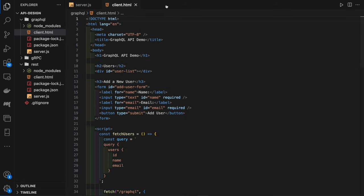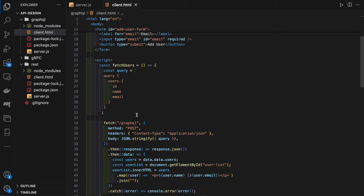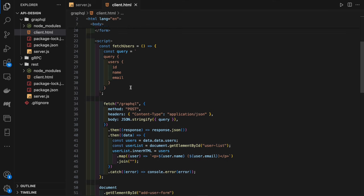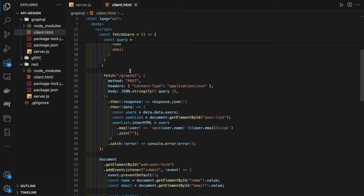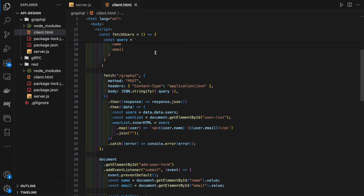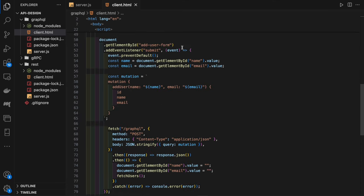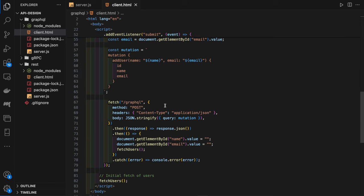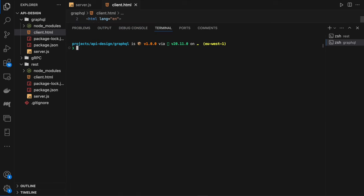For the client, the HTML is very similar to what we had before—display the user list and a form to create a new user. Then we have our fetch users function, which defines a query to get users. We're specifying we want to get the ID, name, and email fields. We're going to use fetch to hit our GraphQL endpoint, and convention in GraphQL is to always use a POST request. We'll attach an event listener to the submit on the form, which will call a mutation add user to create a new user on the server. Once that is successful, we will recall our fetch users function so that the new list is updated.